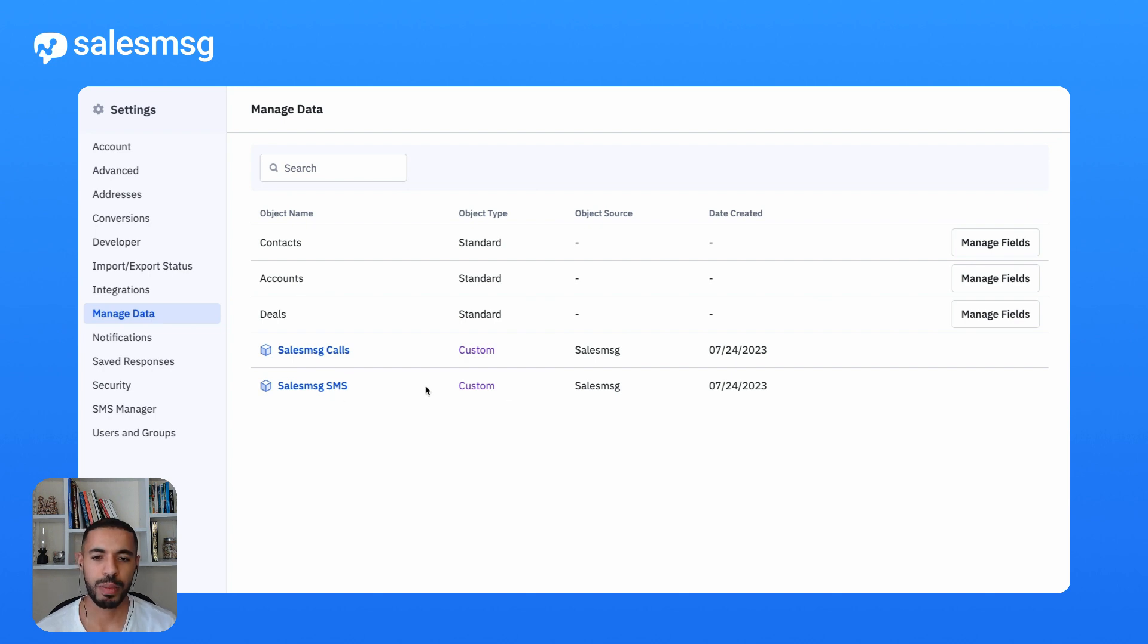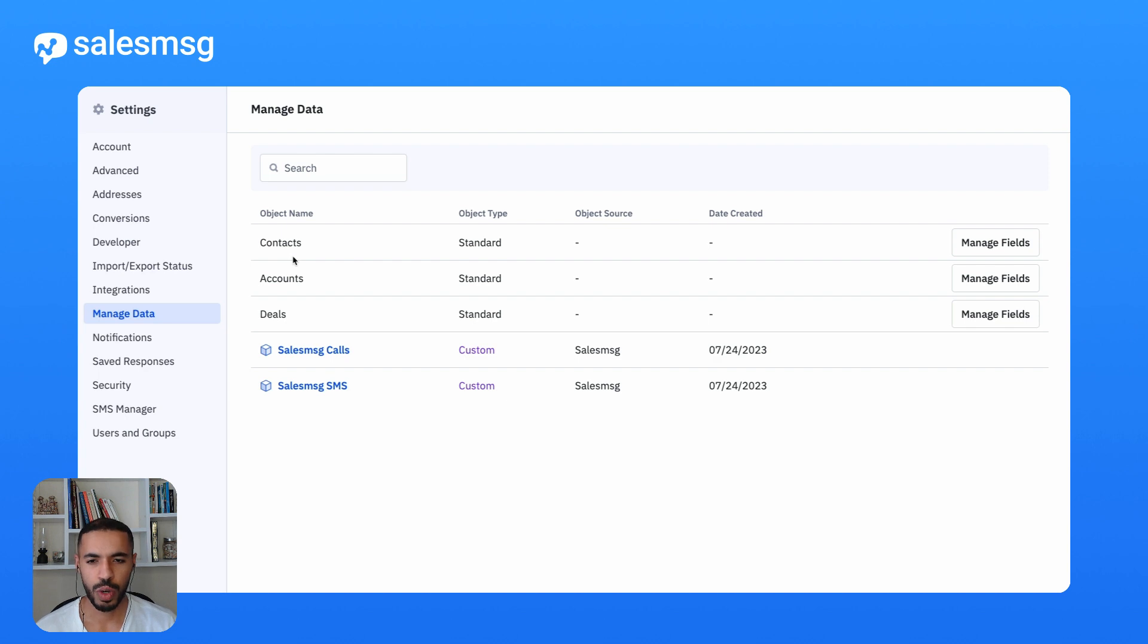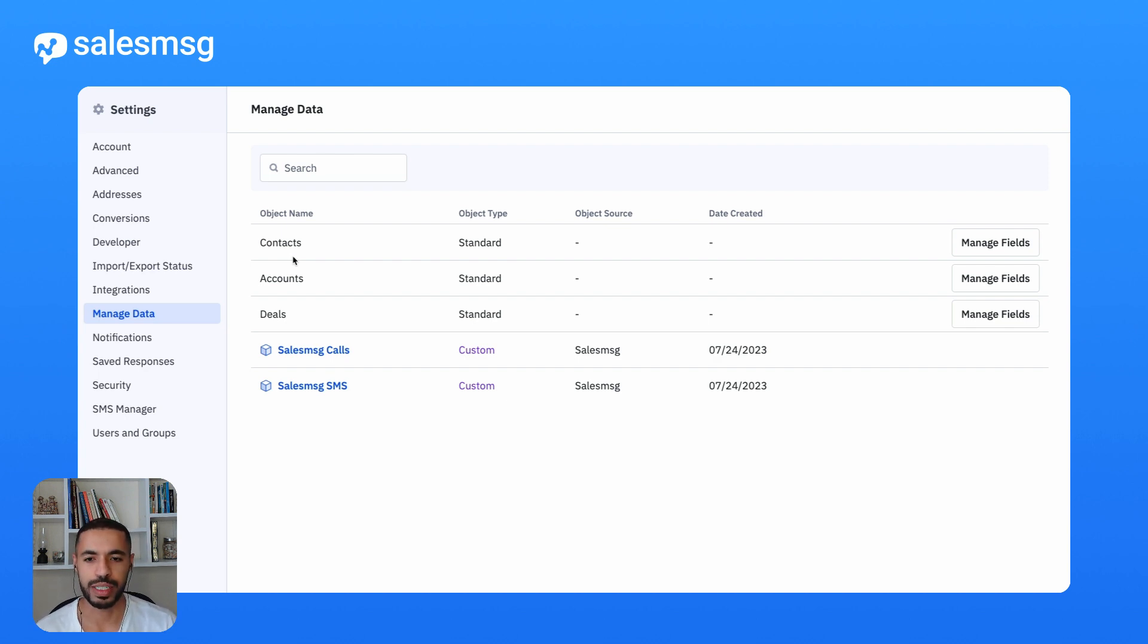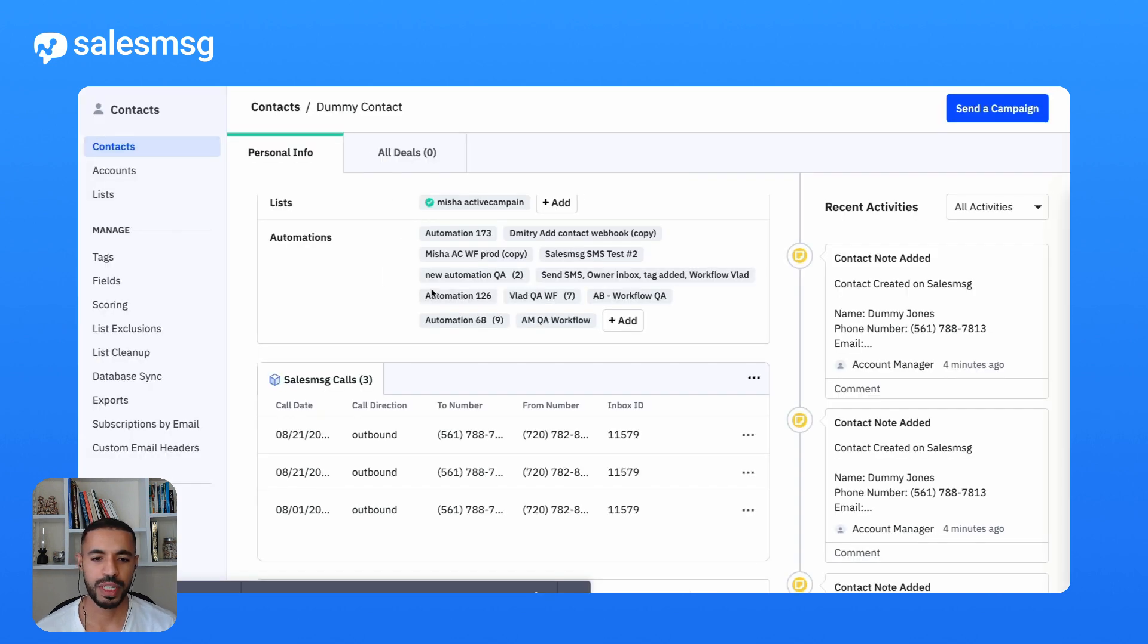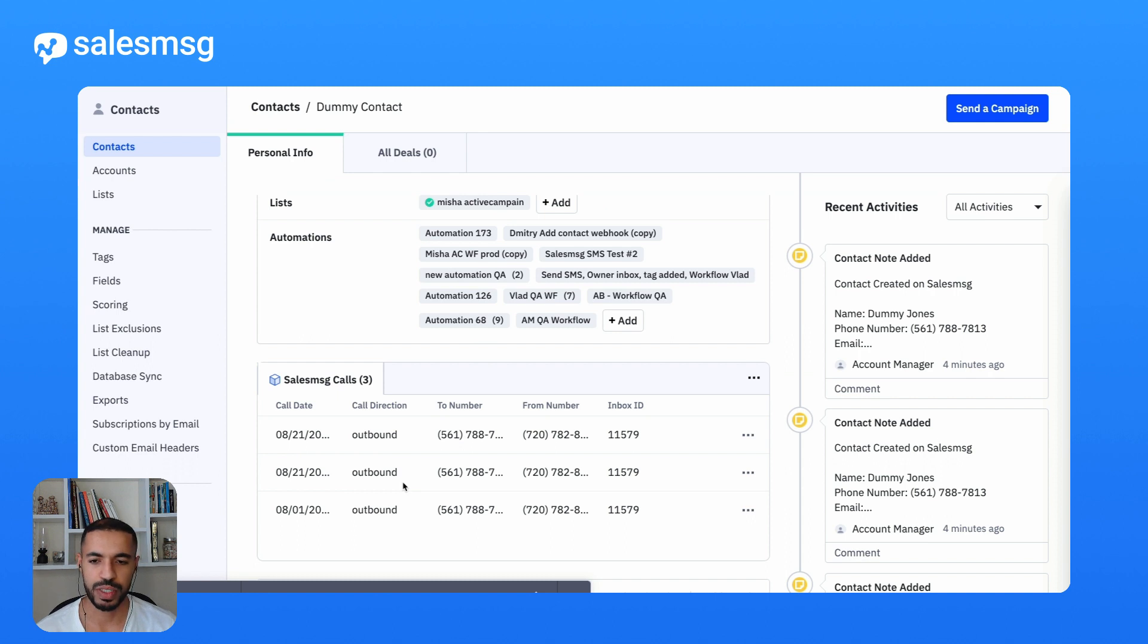Now these custom objects extend your standard ActiveCampaign objects with a whole bunch of SalesMessage attributes for calls and SMS. The good thing about these custom objects is that they are updated in real time with SalesMessage events.